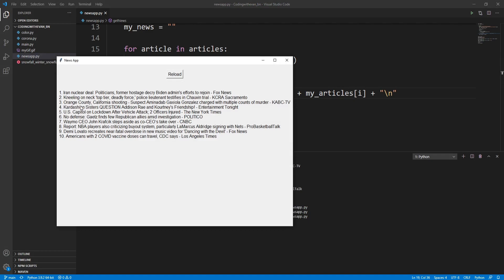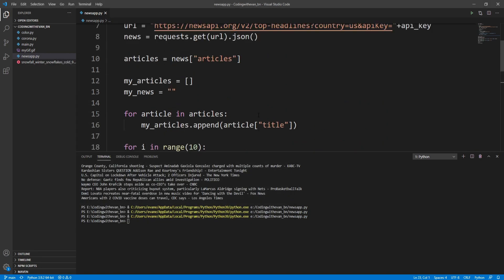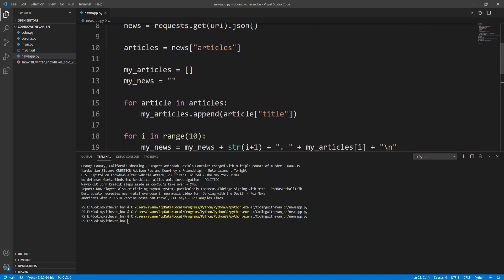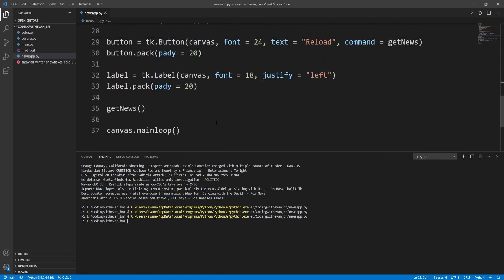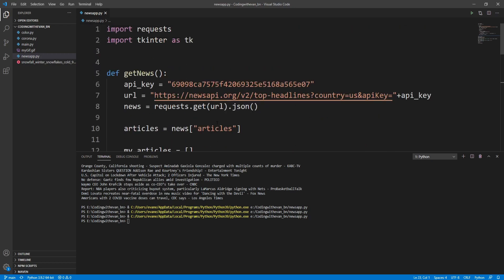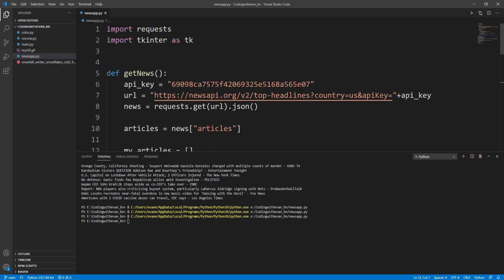We need to skip zero so I'll write i plus 1 instead. Now it looks good — we are getting all the top 10 news titles from the API. We can also click the reload button to refresh the data. That was a quick introduction to the news API. You can use it to make your own news application using Python. Thank you so much for watching.